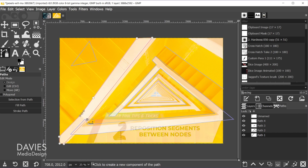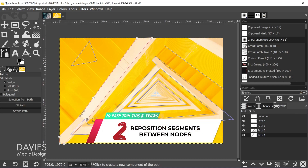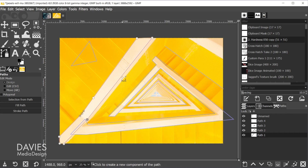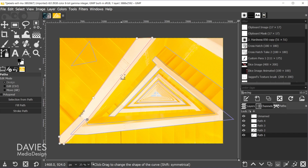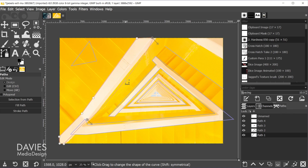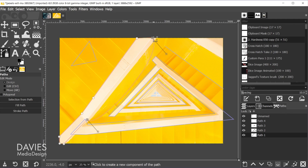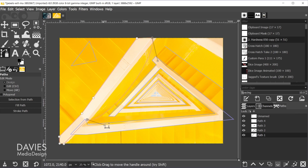Tip two: you can reposition a segment between two nodes — the line in between two nodes. Simply hover your mouse over the segment and your mouse pointer will change to show a move icon above the path tool icon. Once your mouse pointer changes, you can click and drag the segment. That's going to change the shape into a sort of arc, and you'll see that each of the nodes on either side of the segment will now have handles that you can manually adjust.